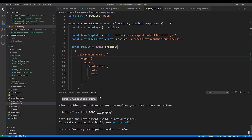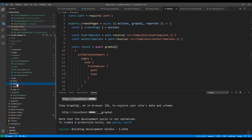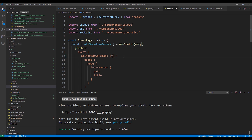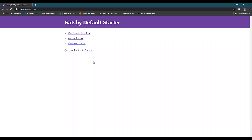Now let's switch back to Visual Studio. We're going to go to the books page and modify the query so that it only pulls back Markdown files with a type of book. And then we'll save the file and notice that now it only displays books.